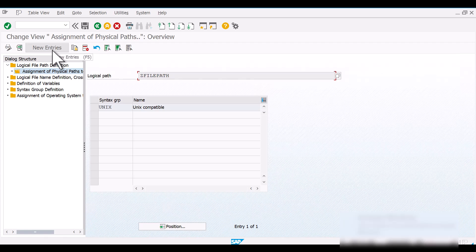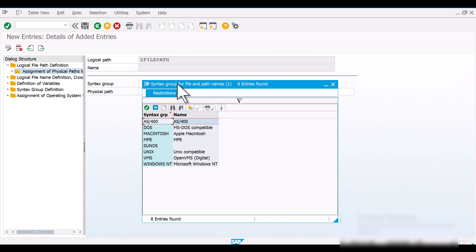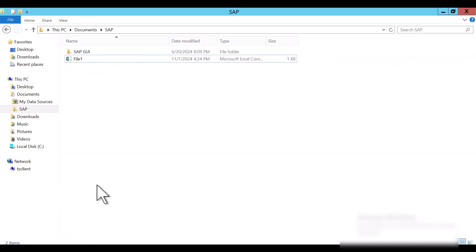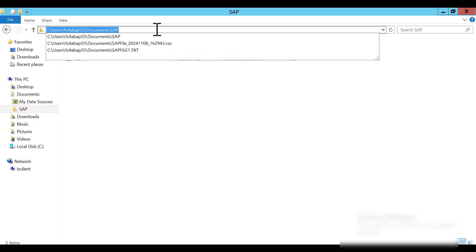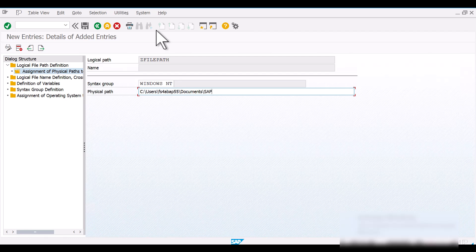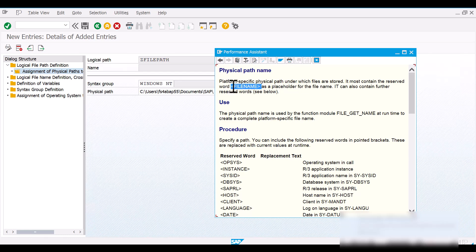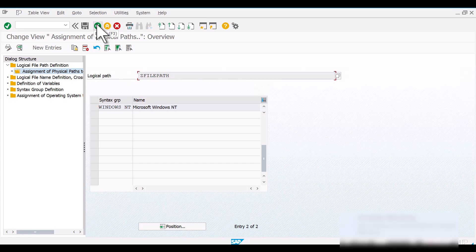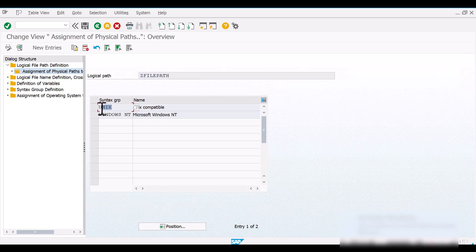Now let's create one more entry. Here you need to select the syntax group for the presentation server file, then provide the presentation server physical file path — let's say I want to save my file in a specific folder, so that will be my file path. Then again here you need to provide a placeholder for the file name. This is how we have linked our logical file path to two different physical file paths — one on the application server and one on the presentation server.